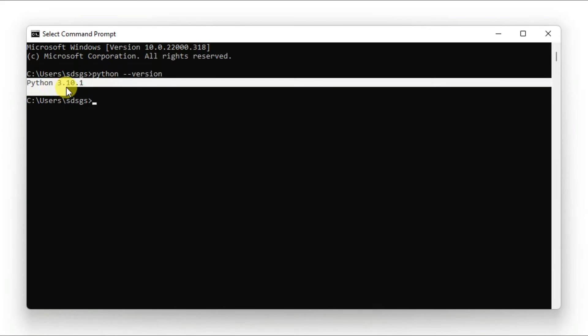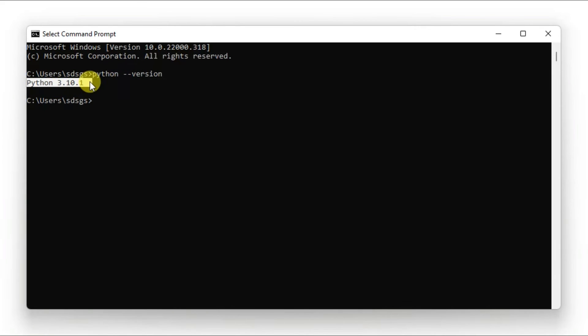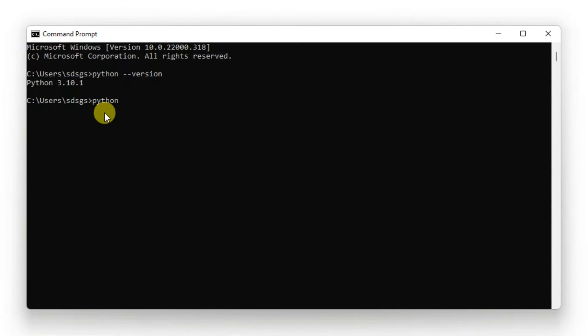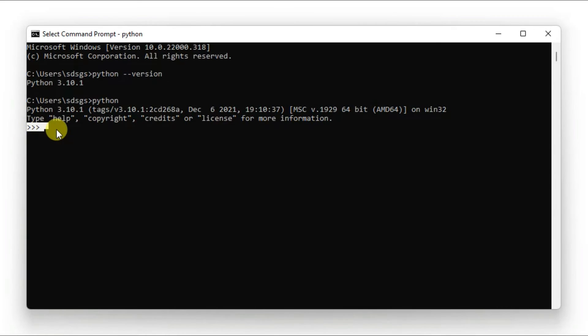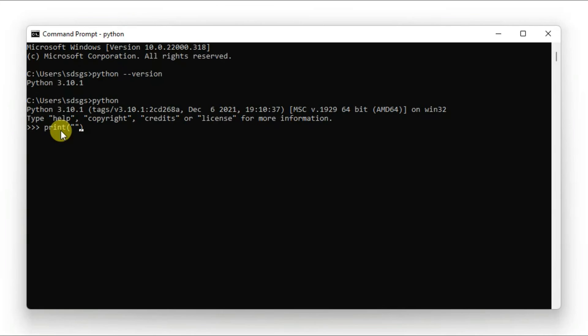To open the Python shell, type 'python' and press Enter. You'll see the trademark triple arrow prompt. Now type 'print' followed by 'hello world'.